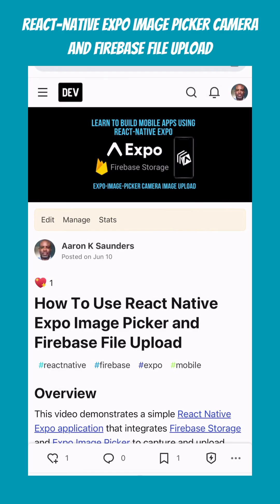This is a new blog post that I have on the video I dropped last week about working with React Native, Expo, and Firebase Storage — an image picker to take pictures from your camera on your phone and upload them to Firebase. I know people learn differently, so I have my videos for people who like videos, and this is a blog post for people who like blog posts.